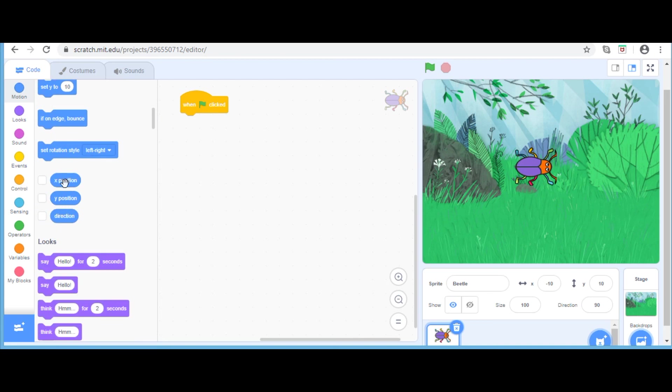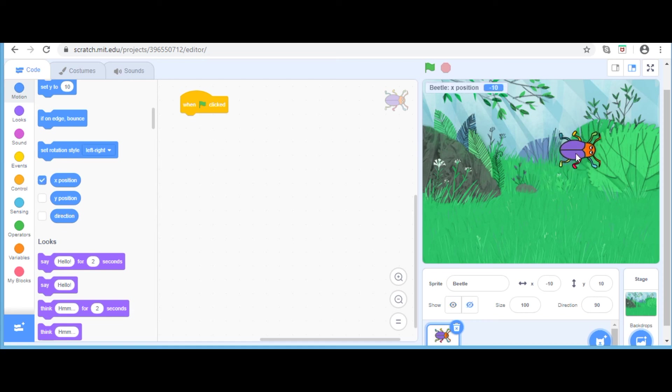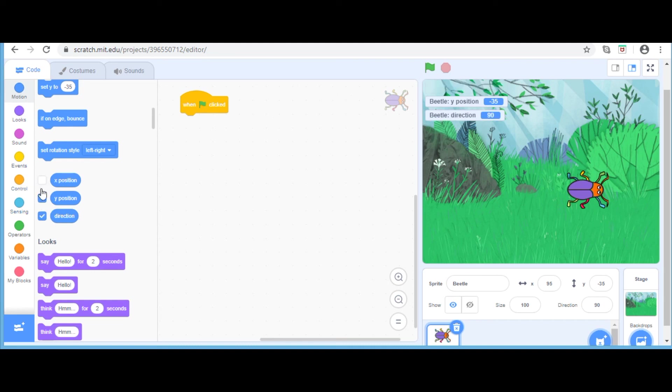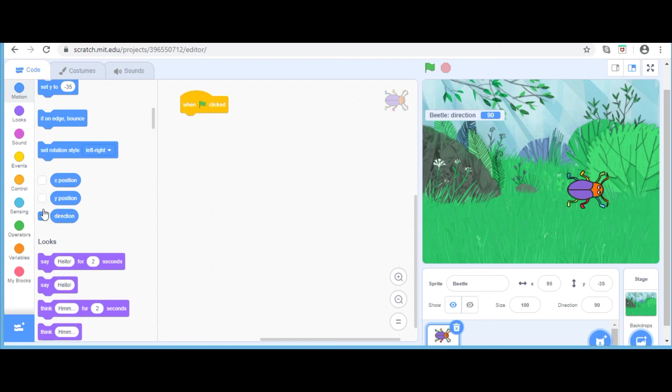If you go further down, you can see there are three checkboxes. If I take the first one which says x position on stage, we can see the value of x from where the beetle moves. Same goes with y. And for the direction, it just shows the direction the beetle is in. I am just going to delete that part.